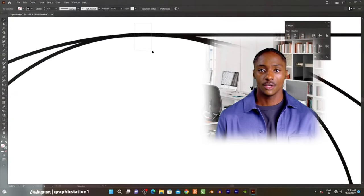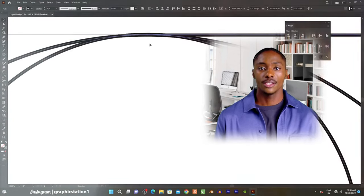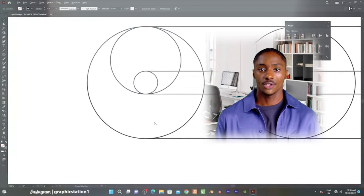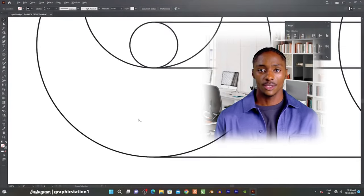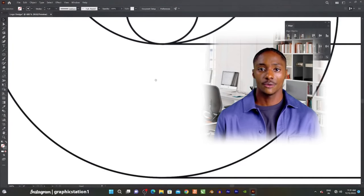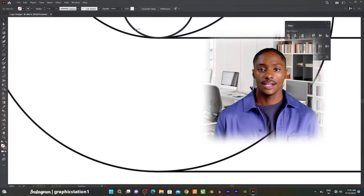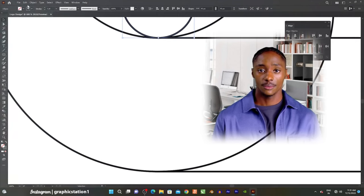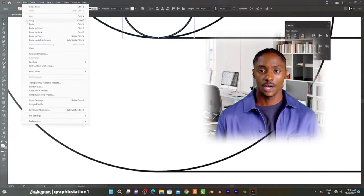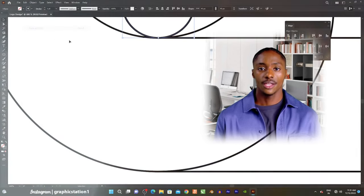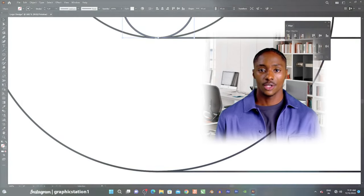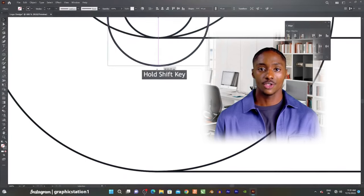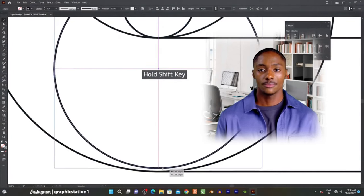Five, color and gradients. Illustrator offers a wide range of color options and supports both CMYK and RGB color modes. Users can create custom color swatches, apply gradients, and use the live paint bucket to easily fill shapes with color.